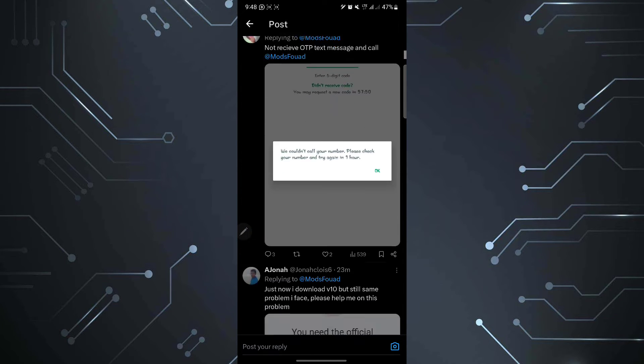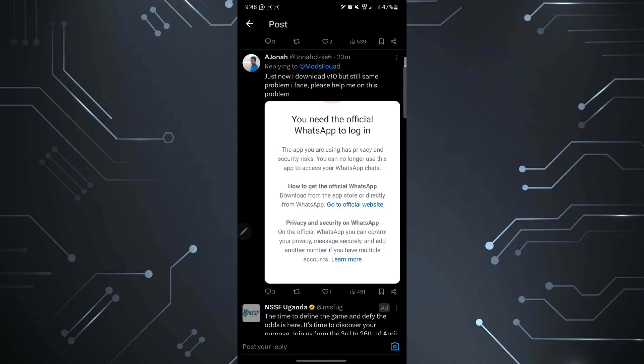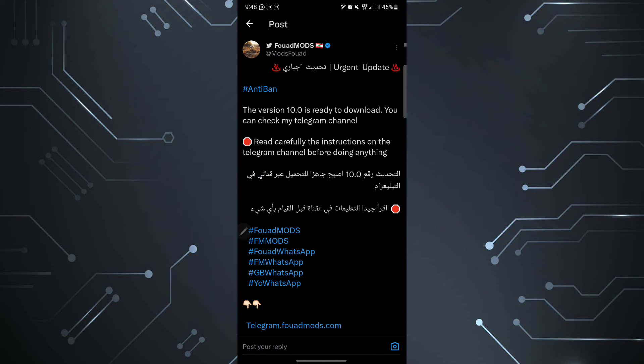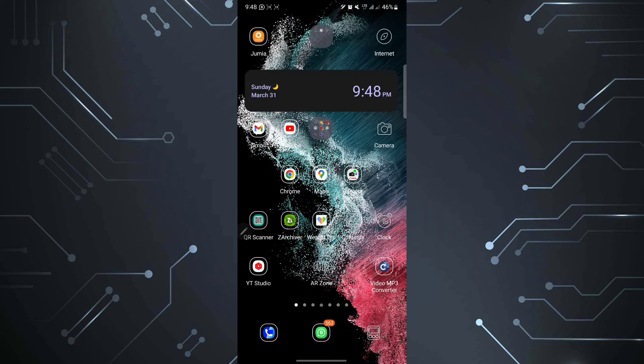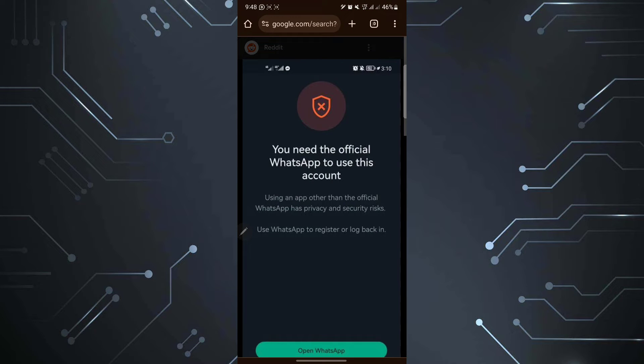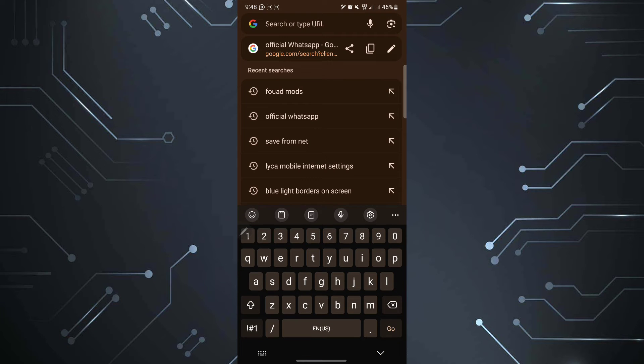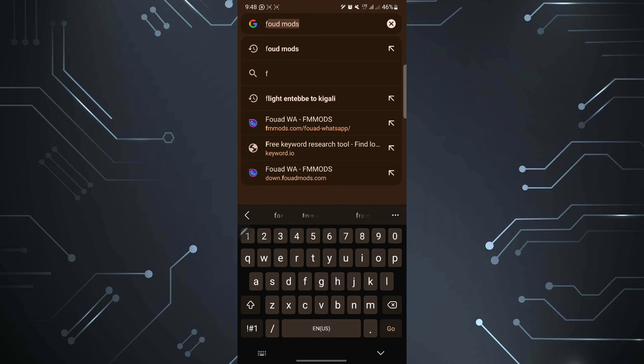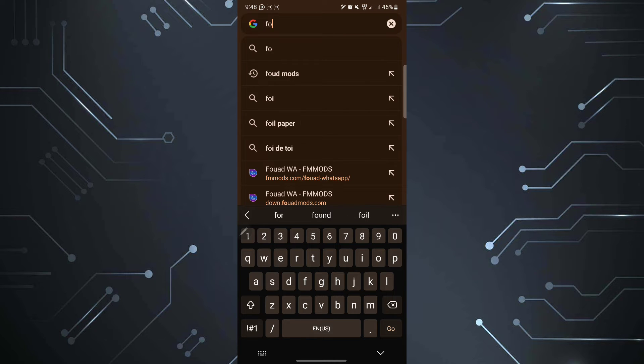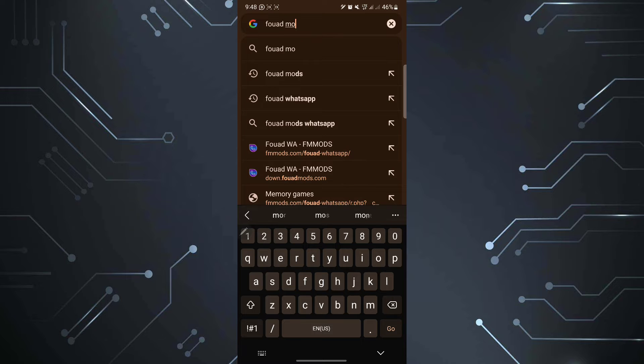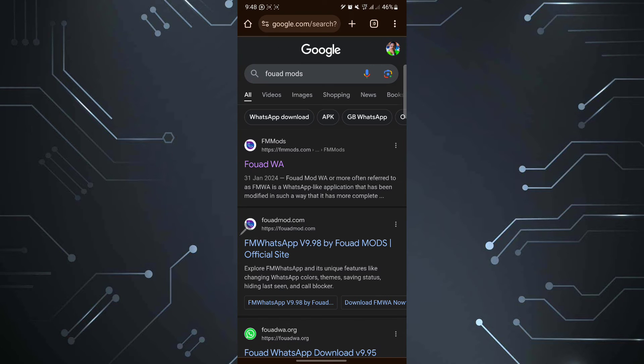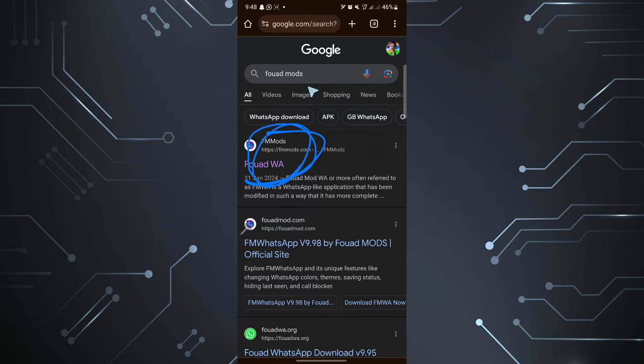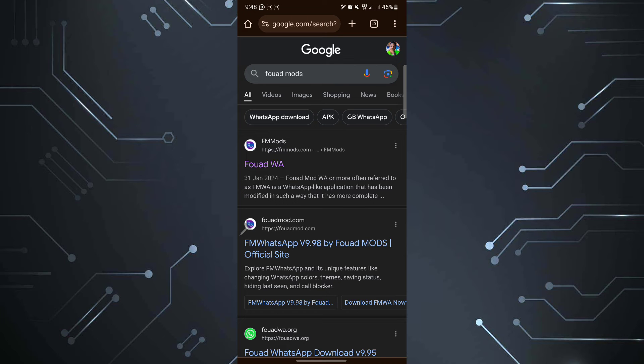So what we are going to do, as you see, some people are getting errors on logging in, but let me try it with you. So if you want to download the latest version, all you're going to do is come to your Google Chrome or any browser you're using and go to the search bar and search for fouad mods. So it's F-O-U-A-D and then mods. Then search for that and you go to the first link. This is the official phone mods website.